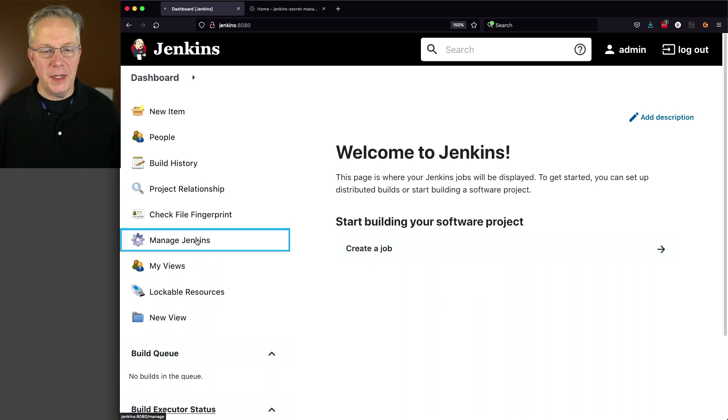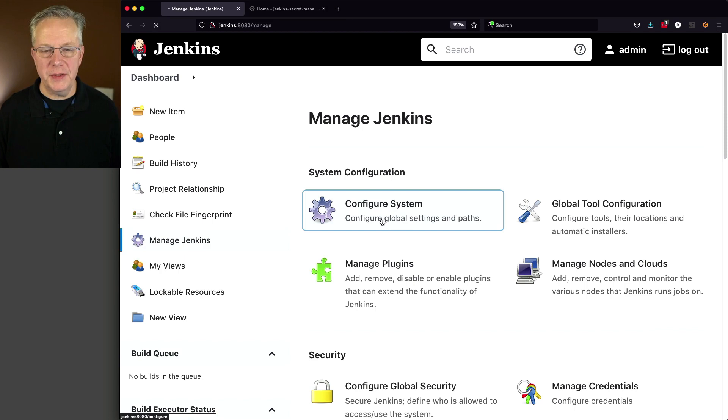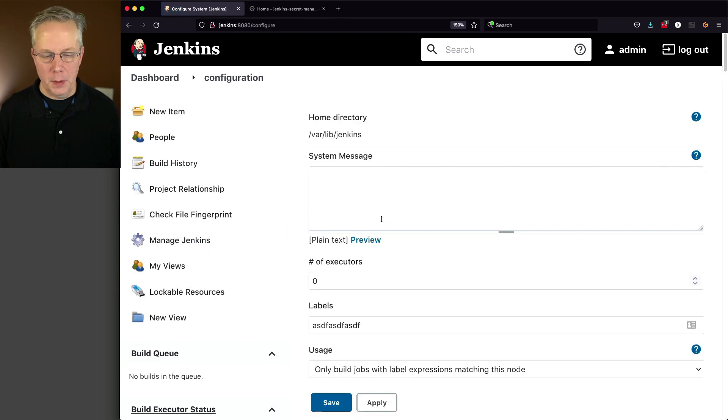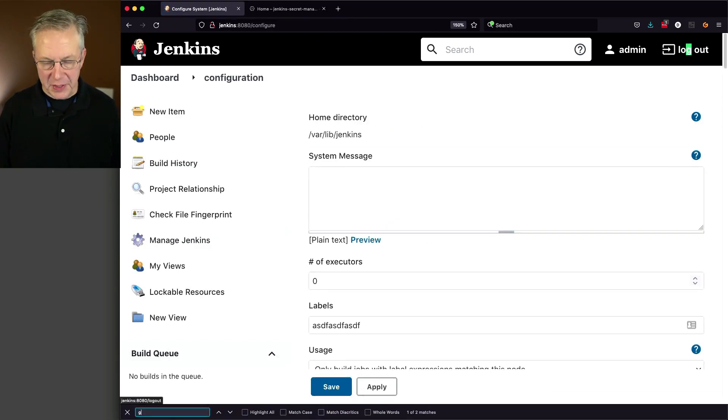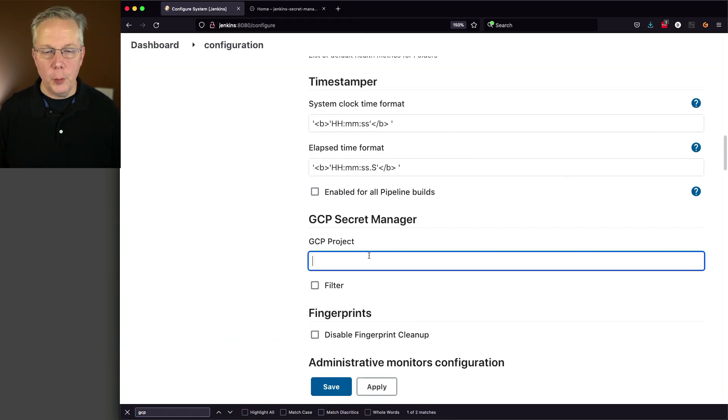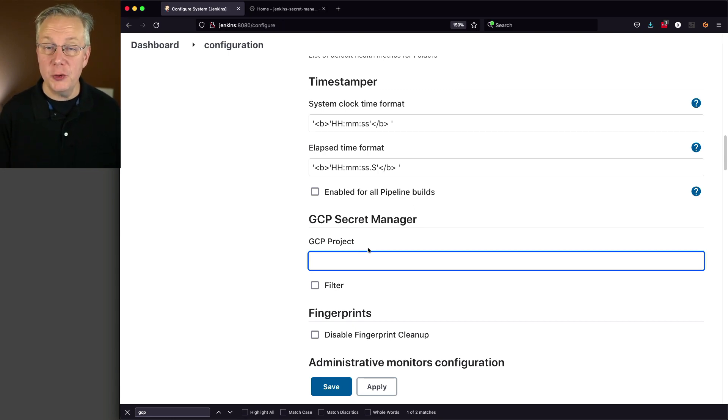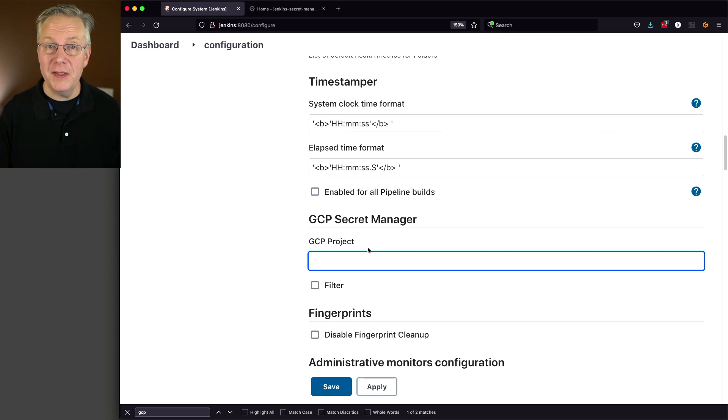Now let's go ahead and head back over to our controller and let's modify our controller to use this project ID that we just saved. So it knows how to connect over to GCP. So we're going to say manage Jenkins, configure system. We're going to search for GCP and for the project. Now this is not the project name. This may trip you up. This is not the project name. It is the project ID.